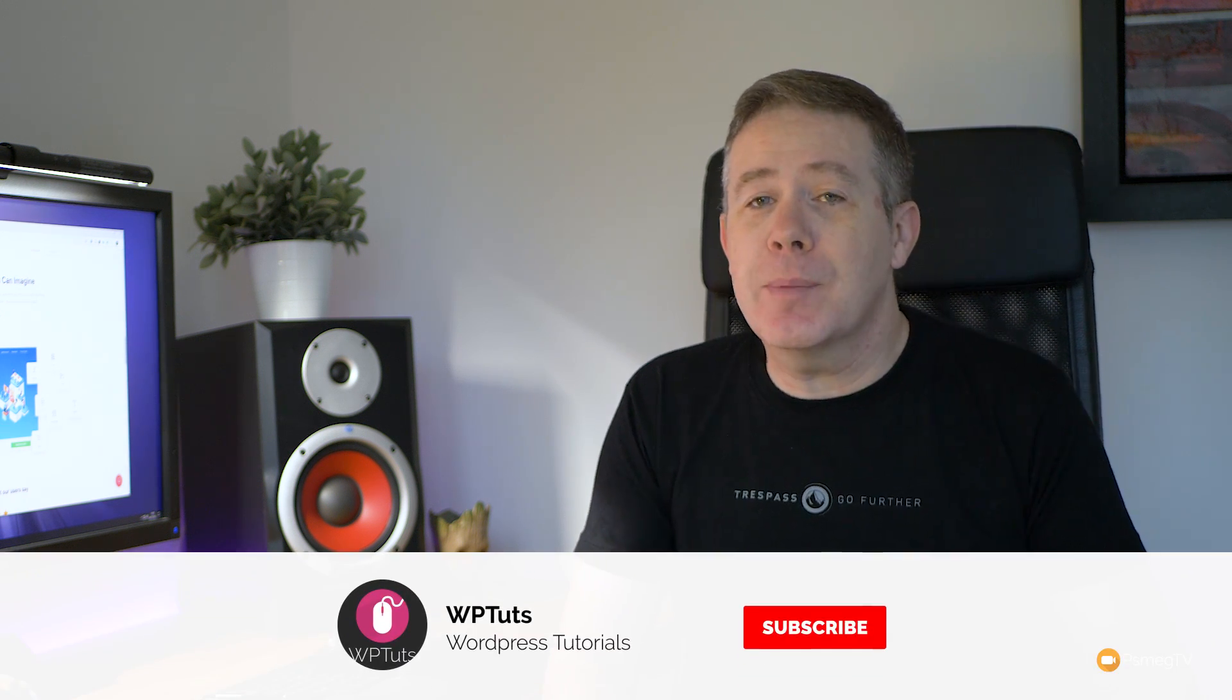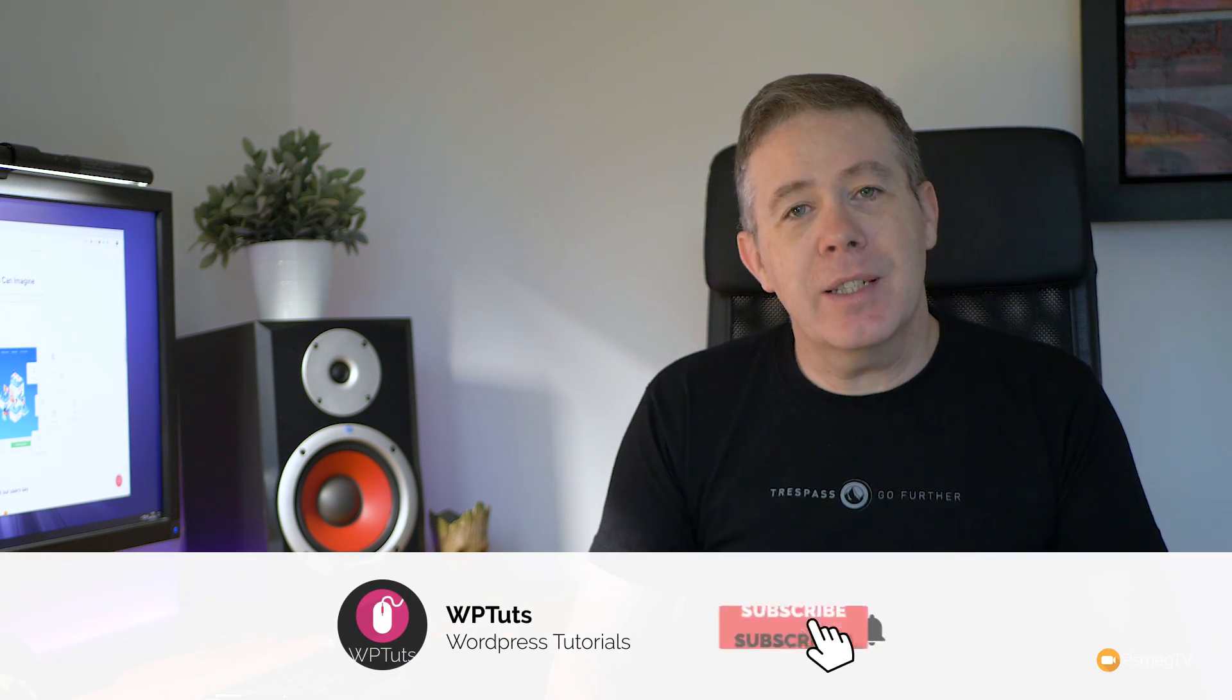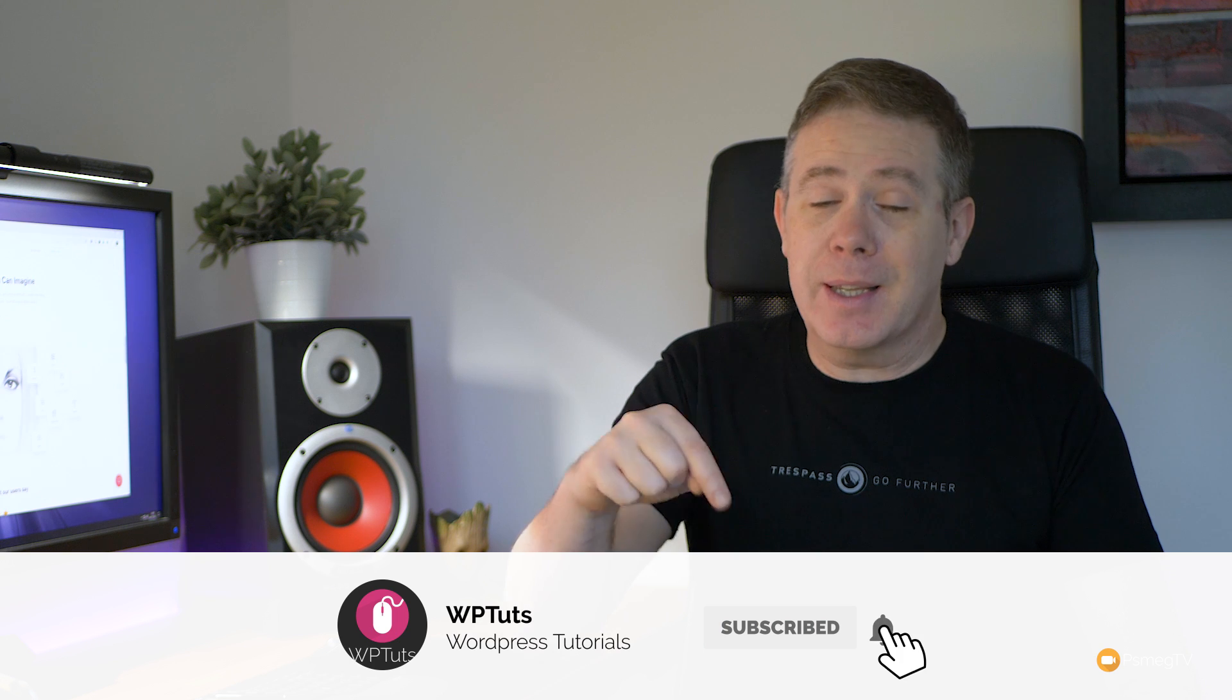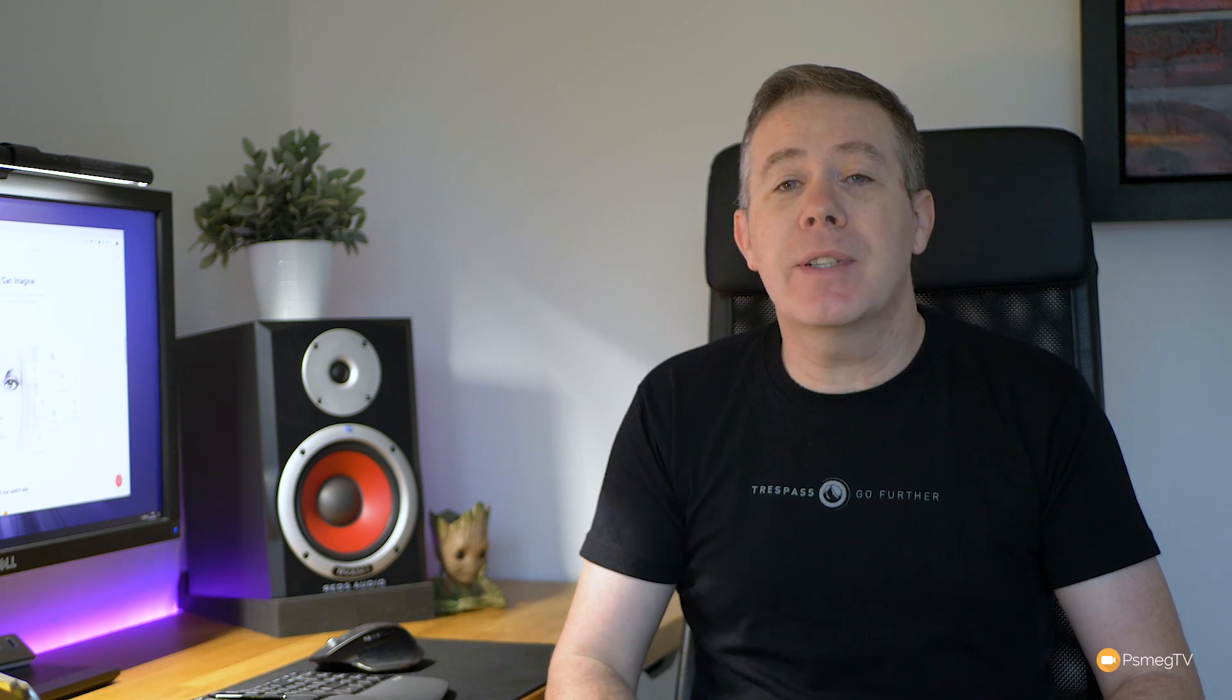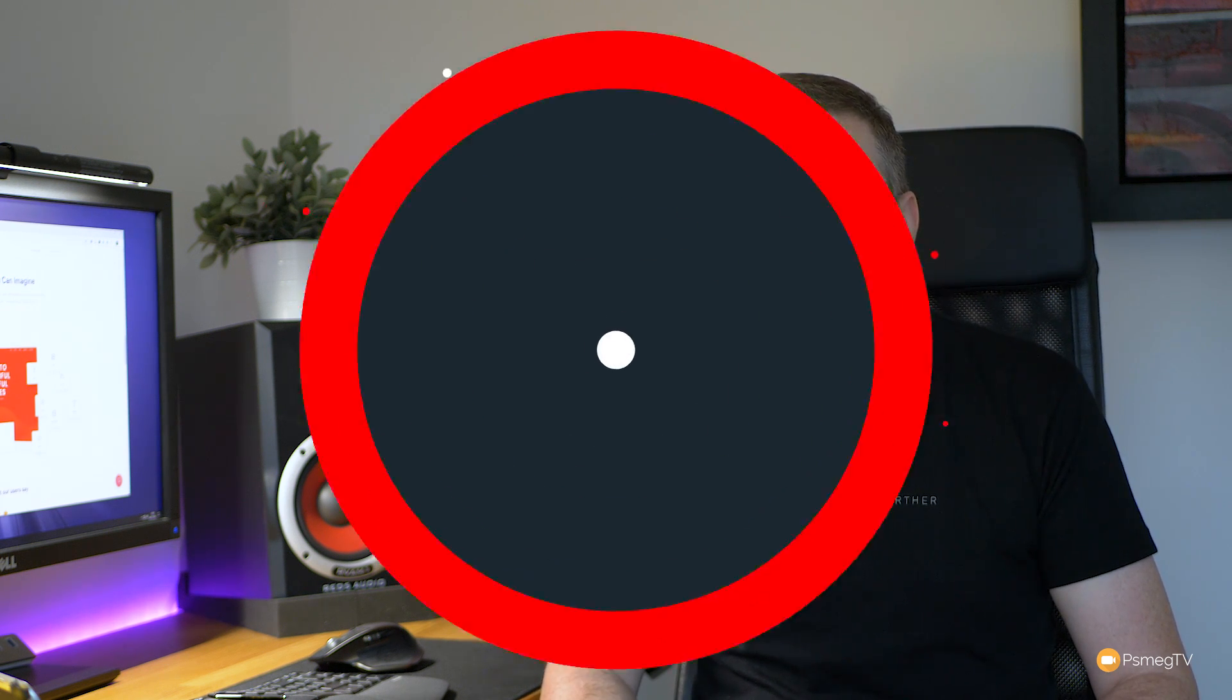My name's Paul C. This is WP Tuts, the channel where we create beautiful WordPress websites. If this is your first time on the channel, please consider subscribing and clicking that bell icon below to be notified every time new content is added. Okay, so let's just jump over into Elementor, and let's take a look at this new finder in action.